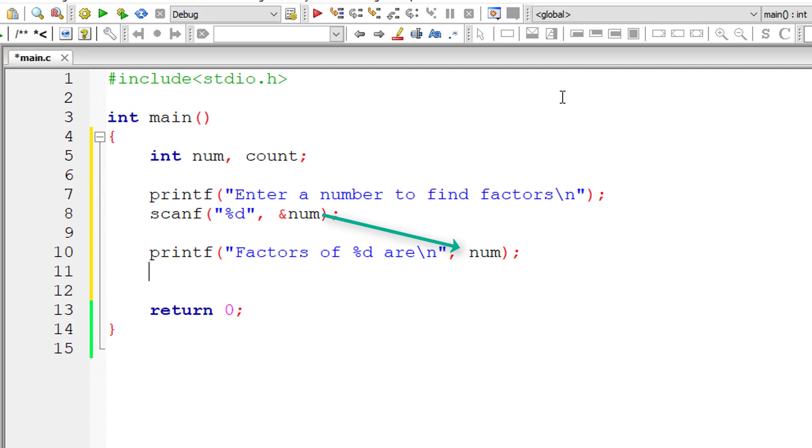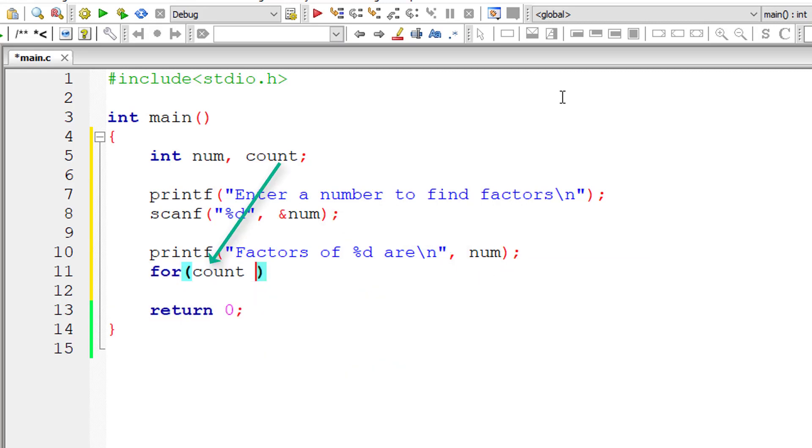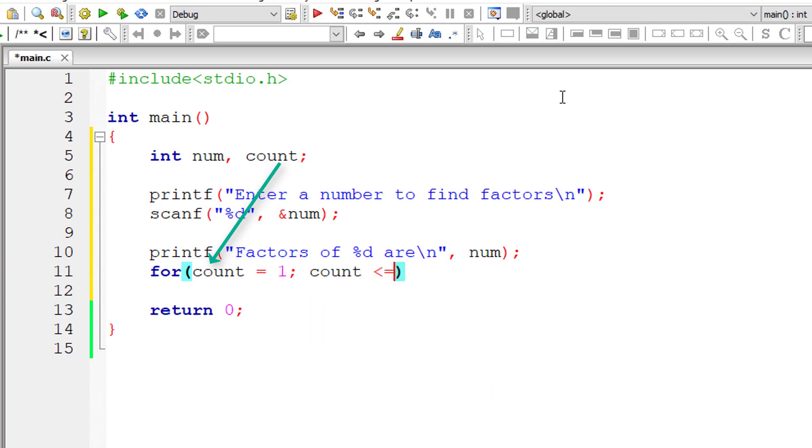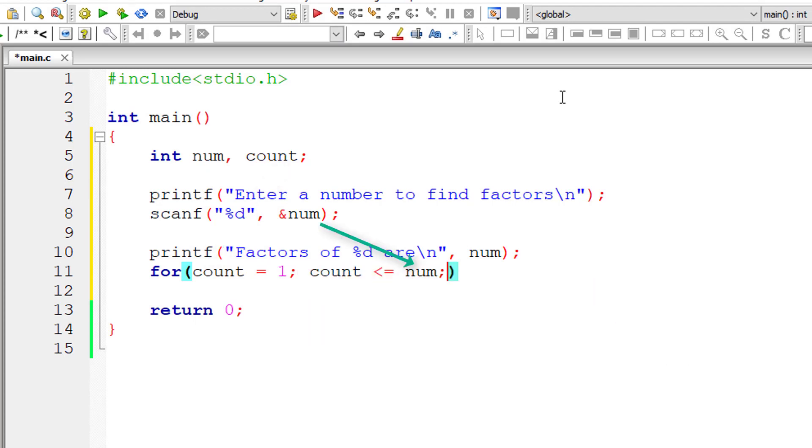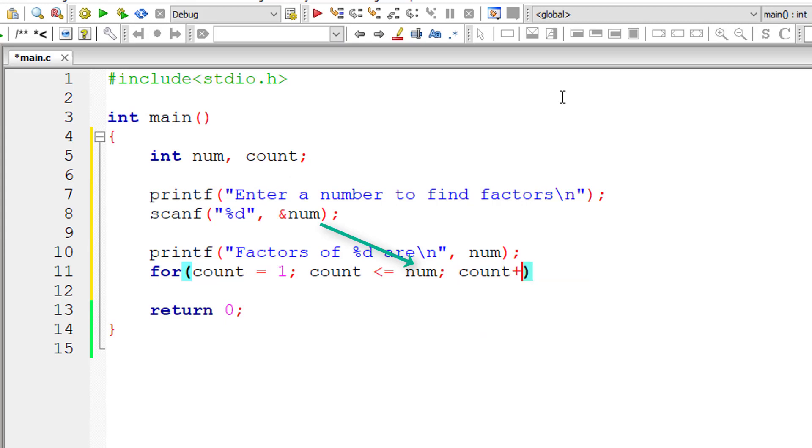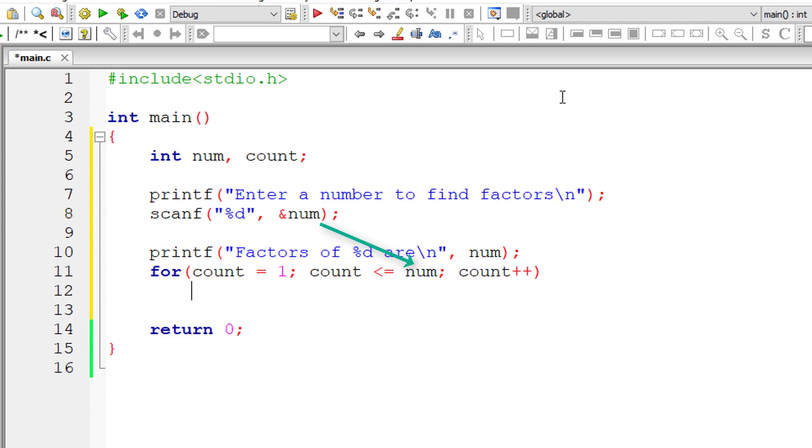So let's write for loop now. I'll initialize count to 1 and iterate this for loop until count value is less than or equal to num. And for each iteration of this for loop, count value increments by 1.